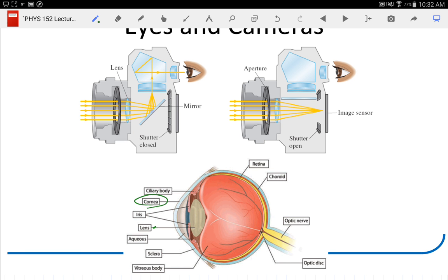A camera is going to have basically the same things as an eyeball. Here we have a reasonably simple camera. It has, first, the aperture. What does the aperture do? It varies the amount of light coming in. What in the eyeball does the same thing? The iris. So the aperture and the iris are fundamentally the same thing.